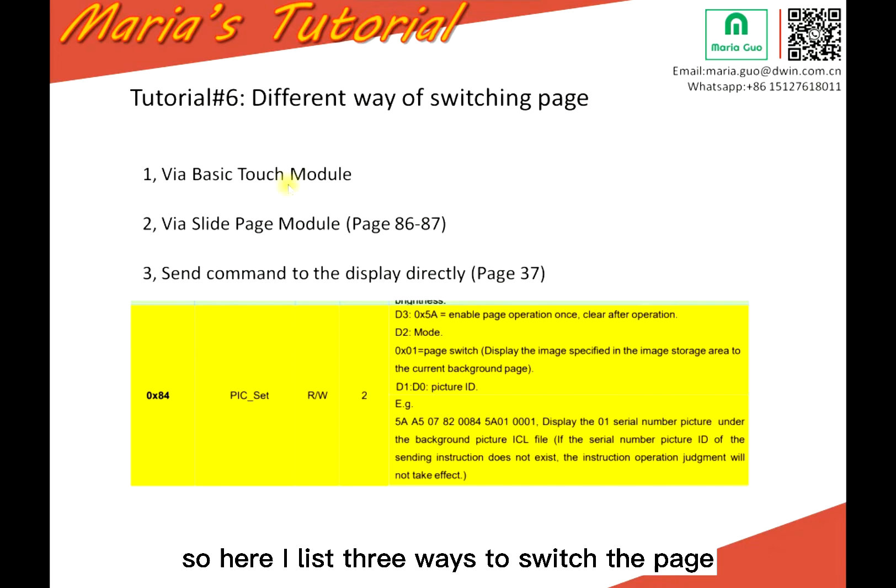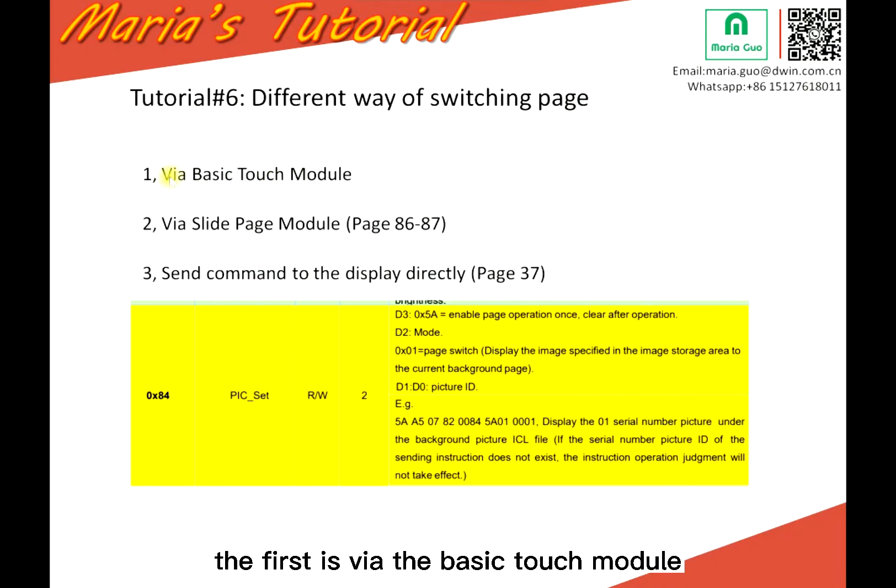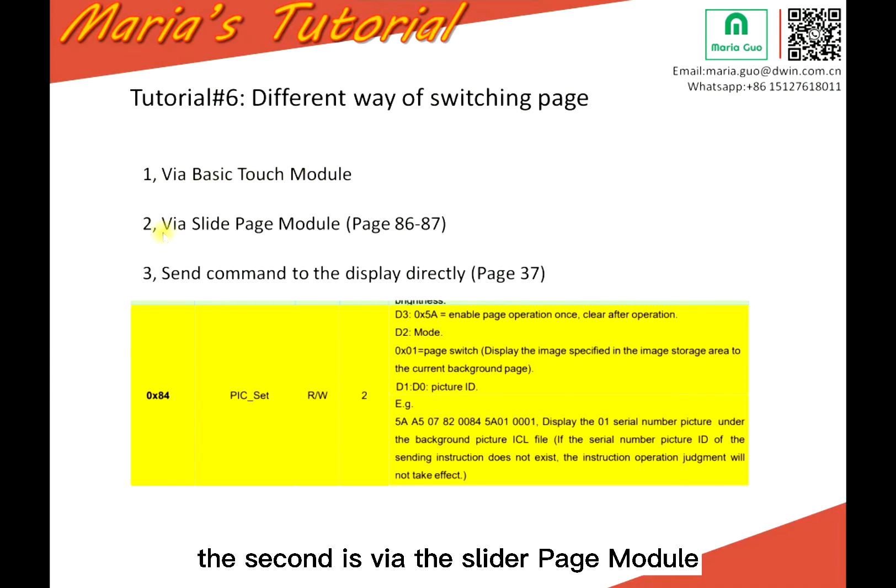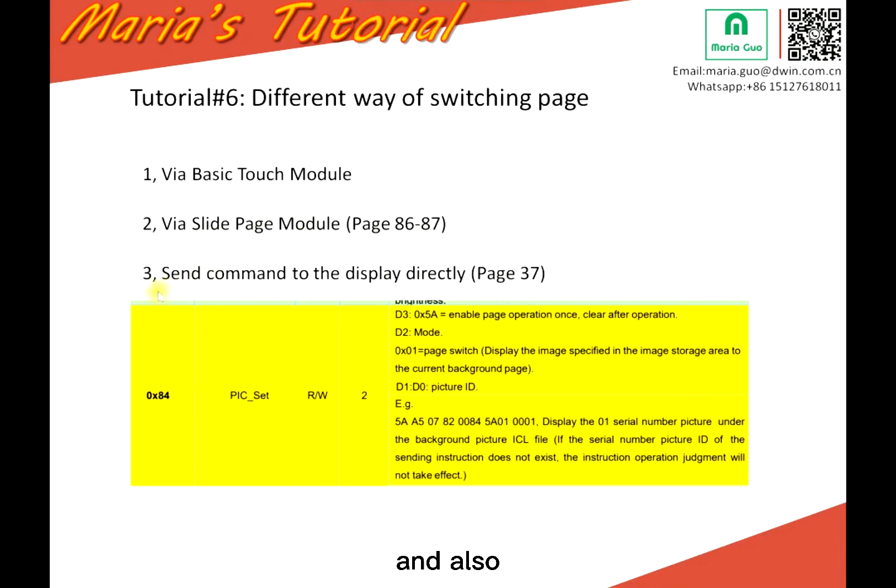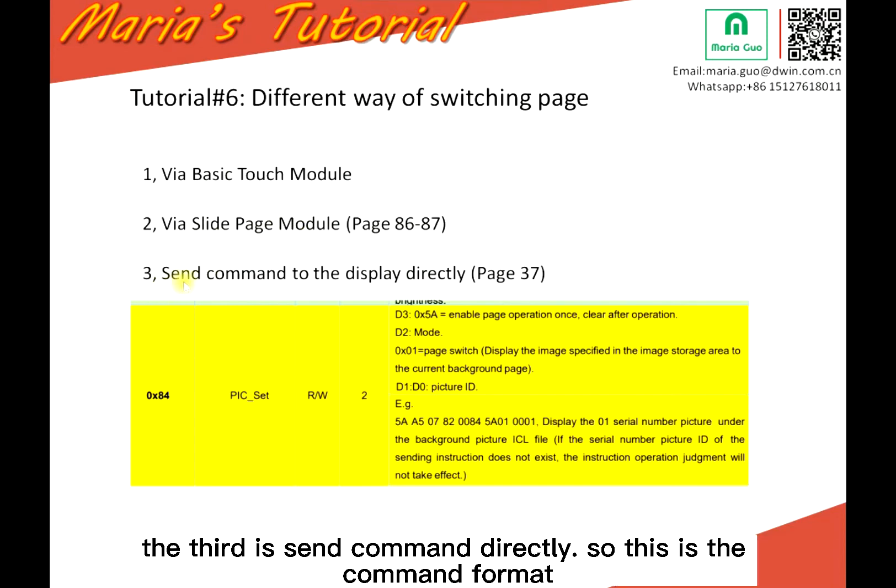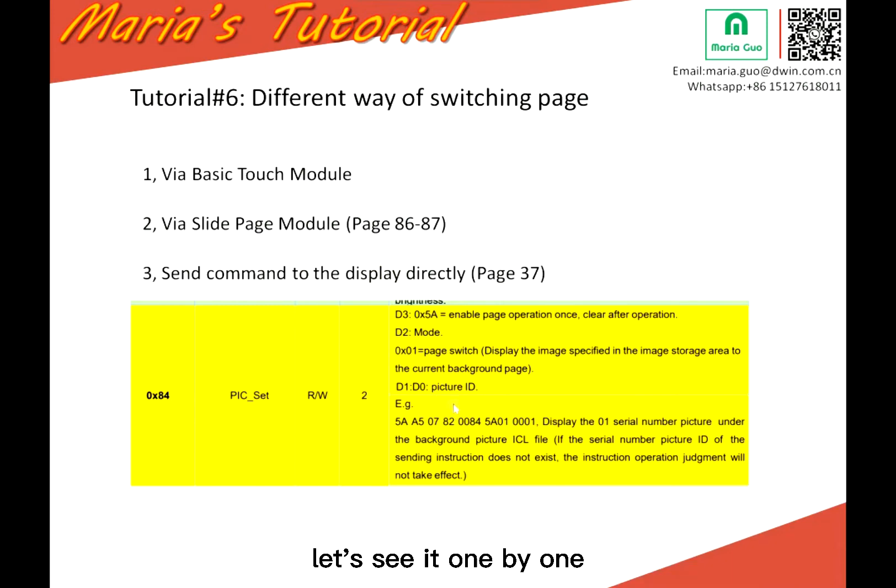So here I list three ways to switch the page. The first is via the basic touch module. The second is via the slide page module. And the third is directly. This is the command format. Let's see it one by one.